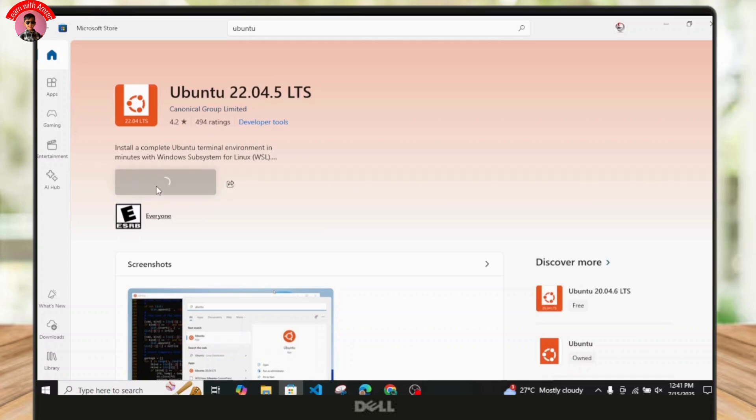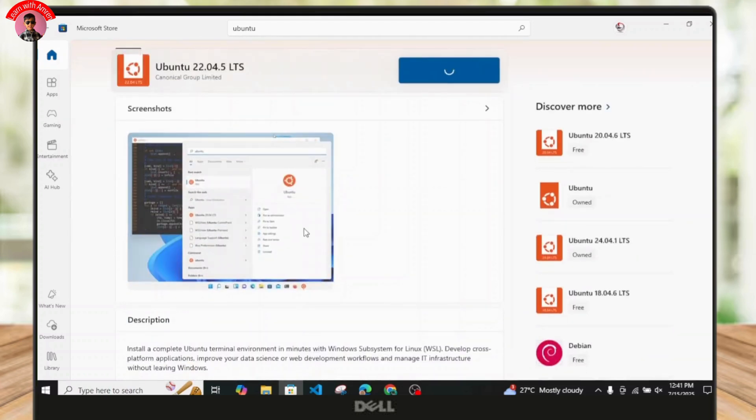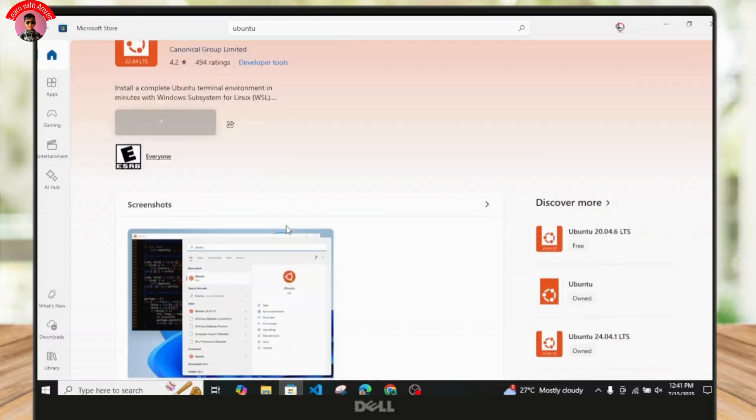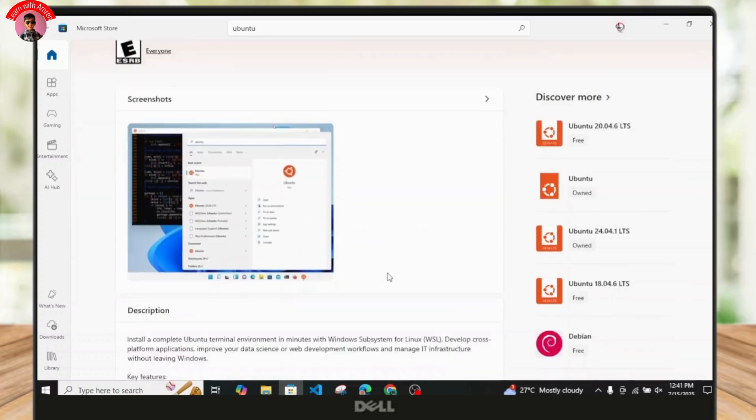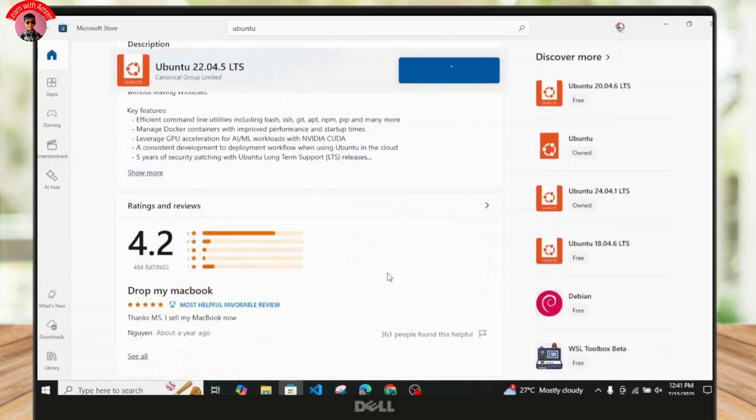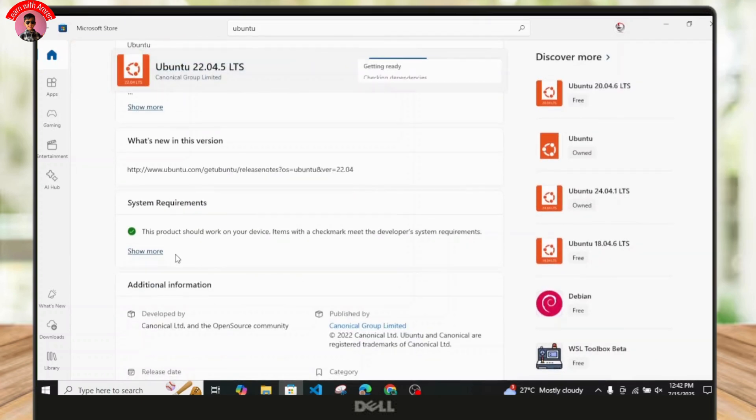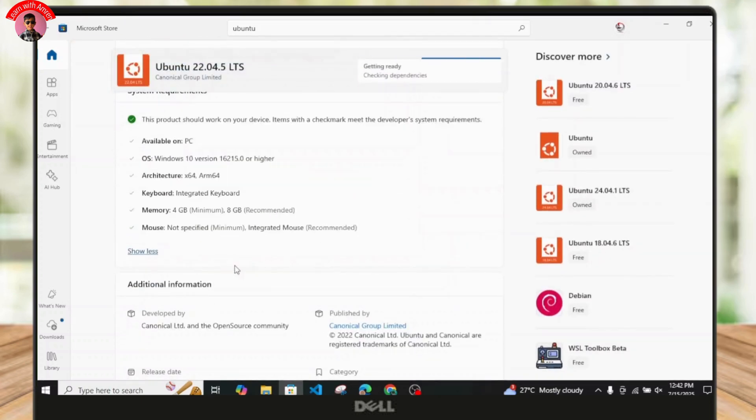You can just tap on this get button over here to successfully download the application. Based on the file size, Ubuntu will download on your PC or laptop successfully. You can also check out its system requirements based on your PC specs.